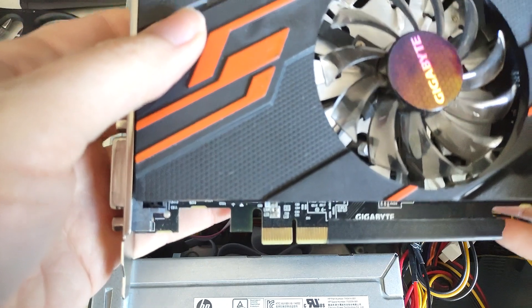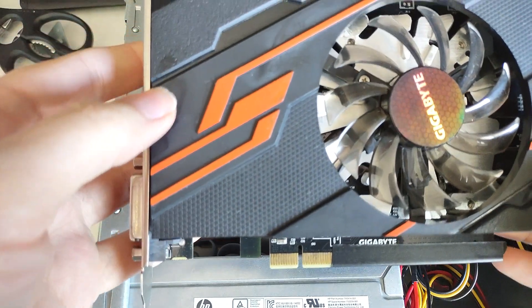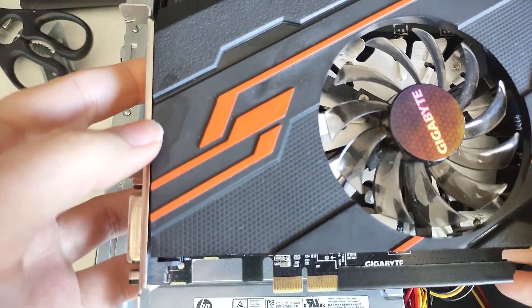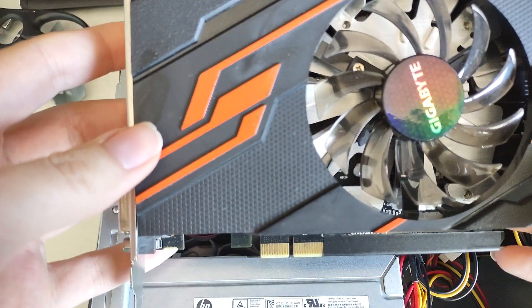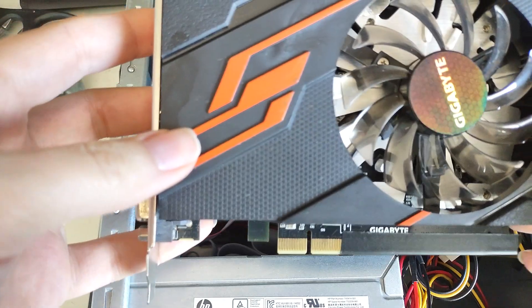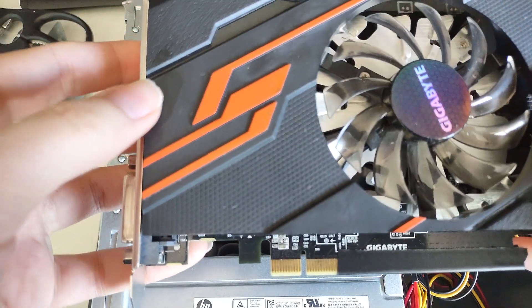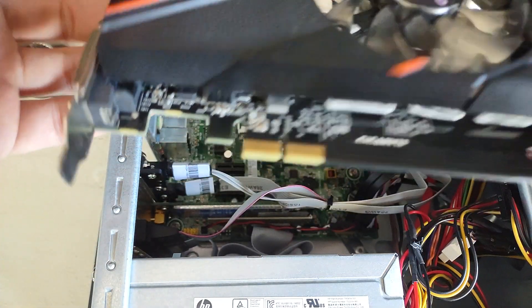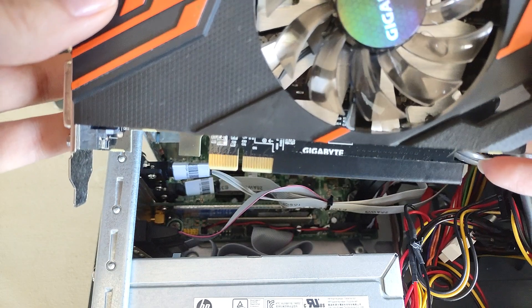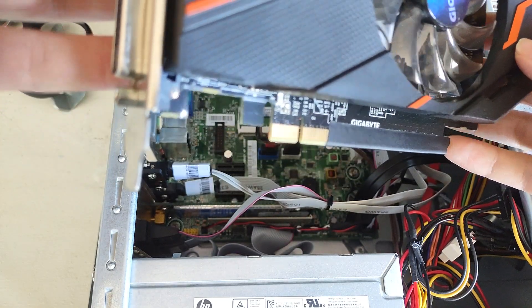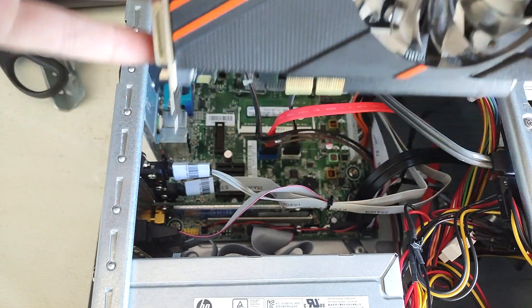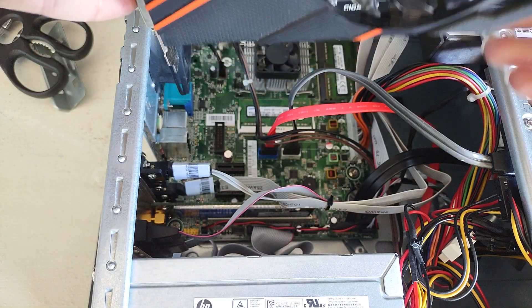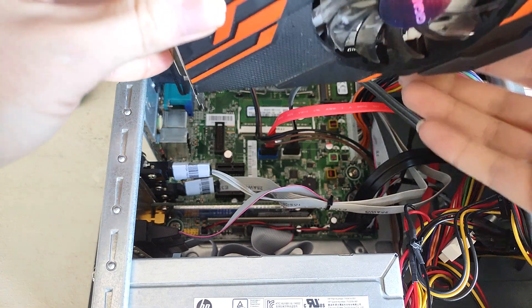Okay, I have the GT 1030 taped up and ready to go. Now I forgot what I was going to say. Anyway, let's go ahead and plug this in.